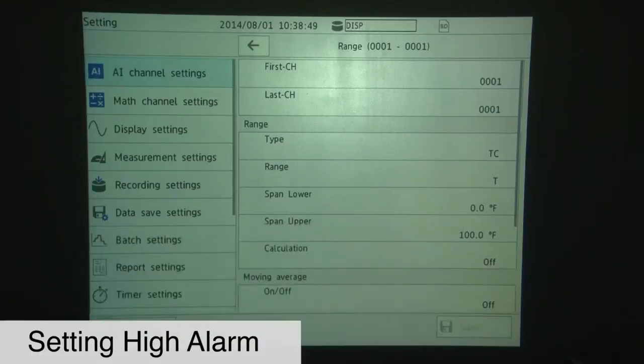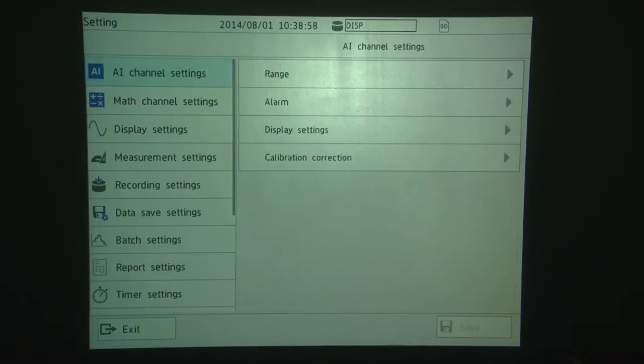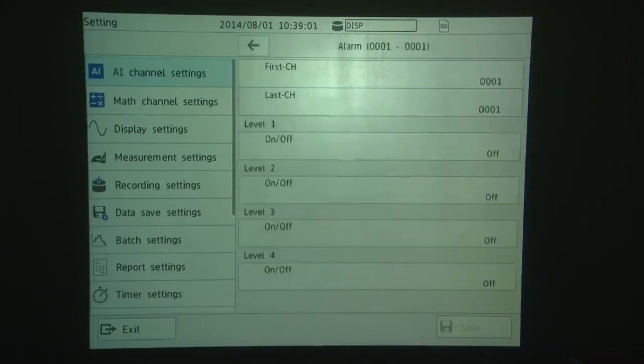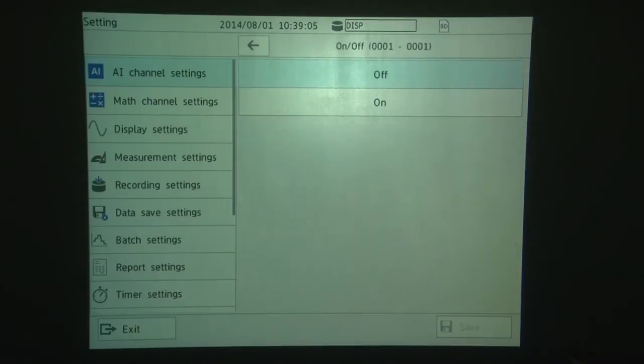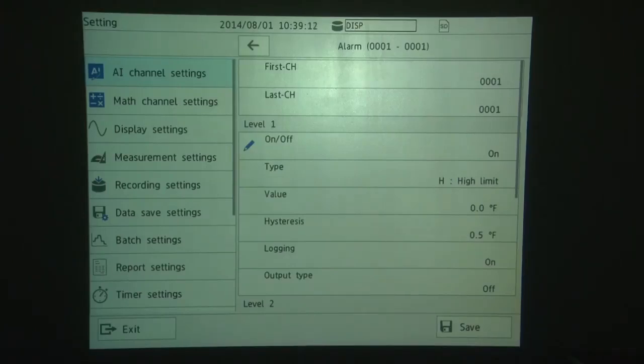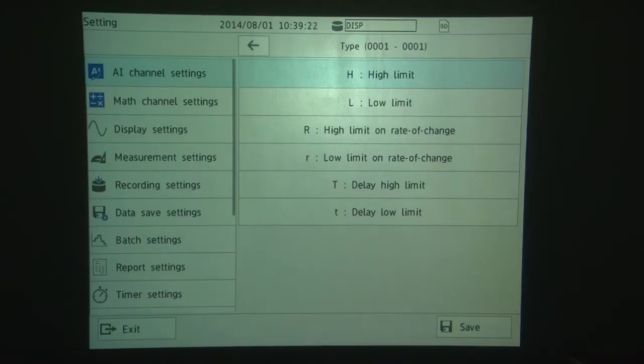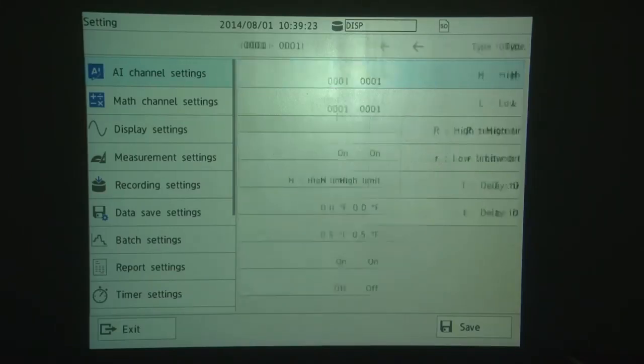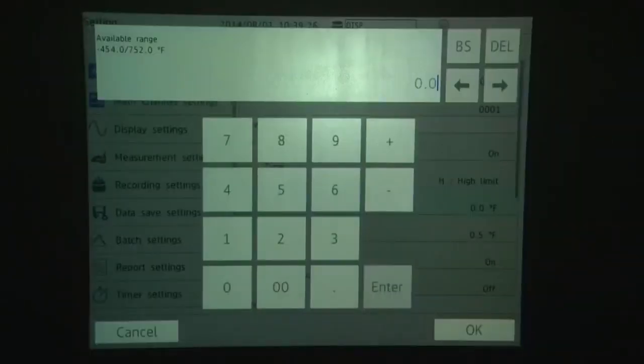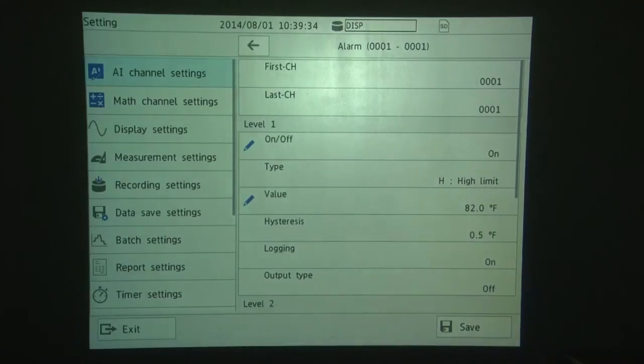The next thing we'll do is set a high channel alarm for, or set a high alarm for Channel 1. So back here in the AI Channel Setting menu, we touch Alarm. We're going to go to Alarm Level 1. Set that to On. We're going to choose a High Alarm, which is the first alarm in the list. And you'll see High Alarm, Low, or High Limit Alarm, Low Limit, Rate of Change High, Rate of Change Low, Time Delay High, Time Delay Low. So we're going to use a high alarm. And we're going to set a value of 82 degrees. And then touch Save.